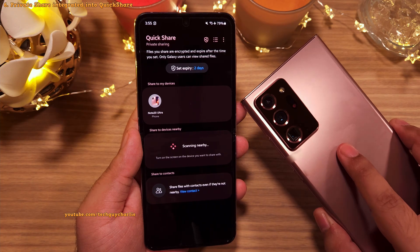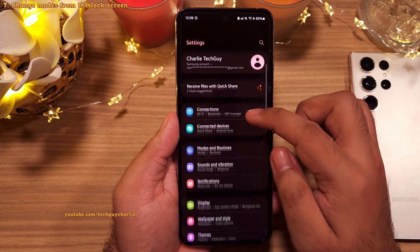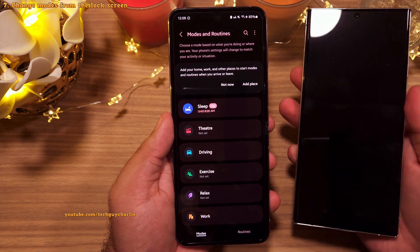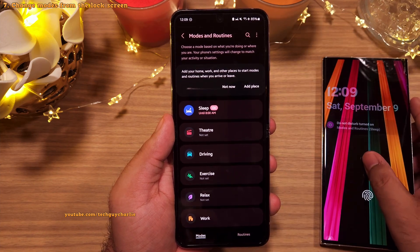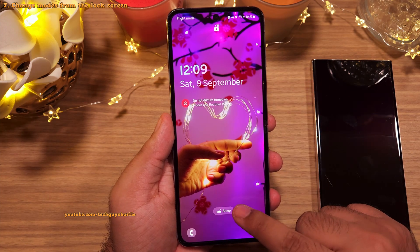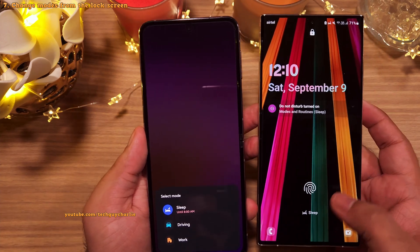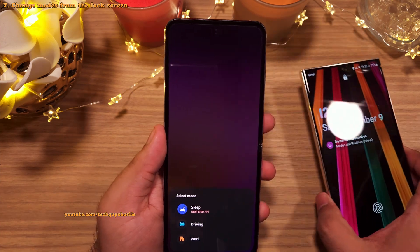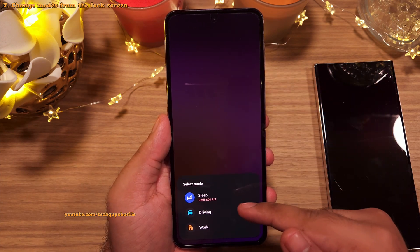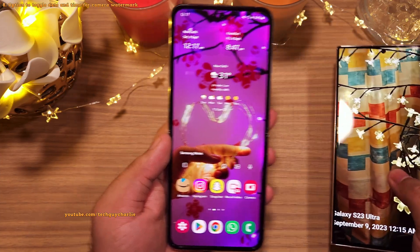If you use Modes and Routines — found in Settings — you can now switch modes directly from the lock screen. For example, with Sleep Mode active, you can tap the mode indicator on the lock screen to change it. Note that you do still need to unlock the phone to make the change.